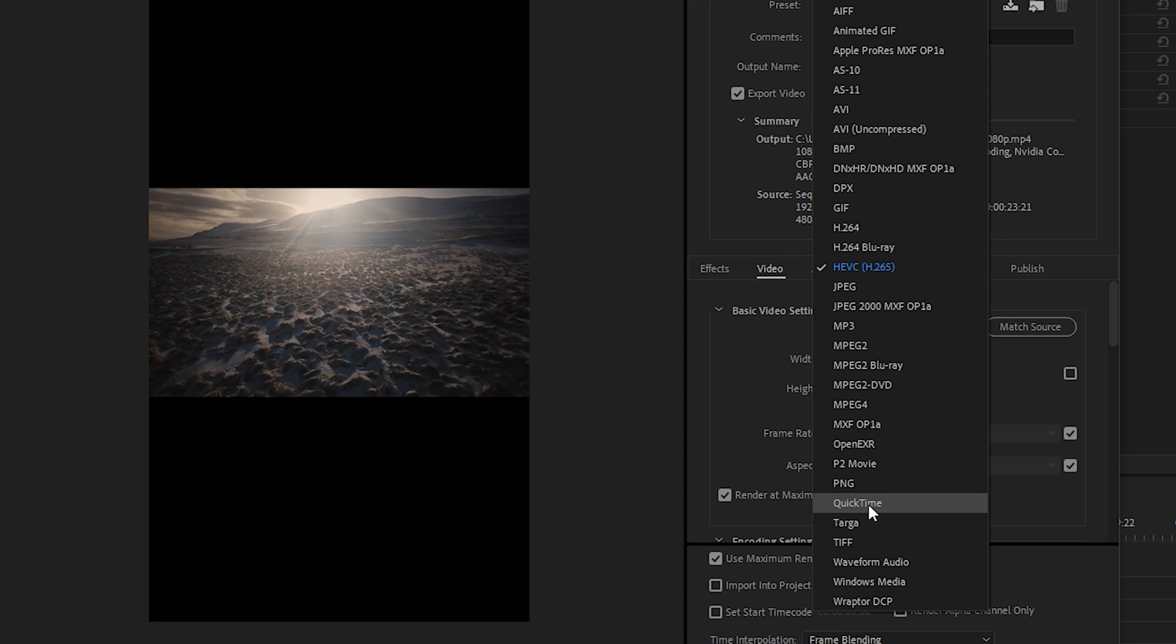If you have a lot of hard drive space, you can use the ProRes version as that will be the highest quality. However, for 99% of people, H.264 will be more than enough for YouTube.